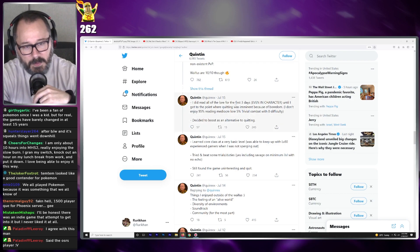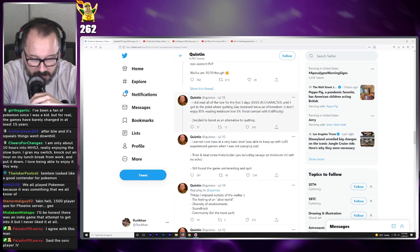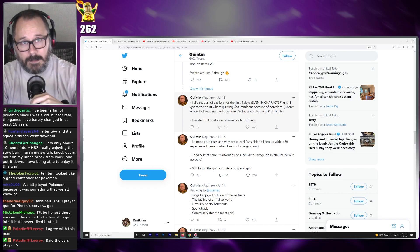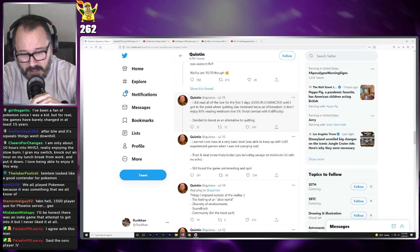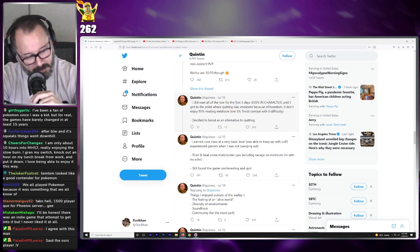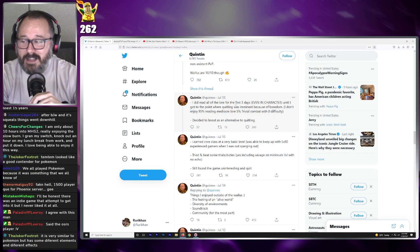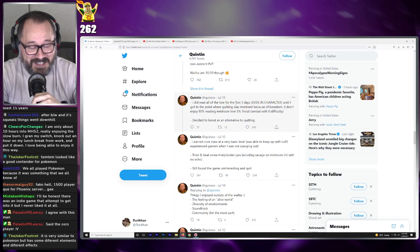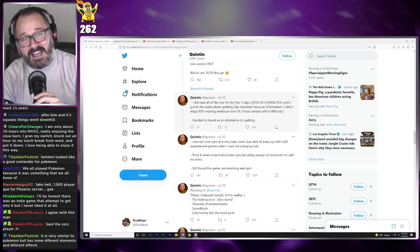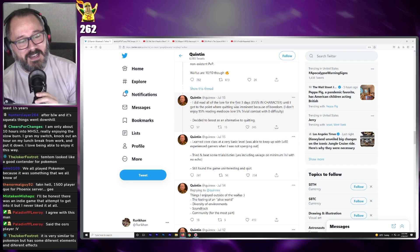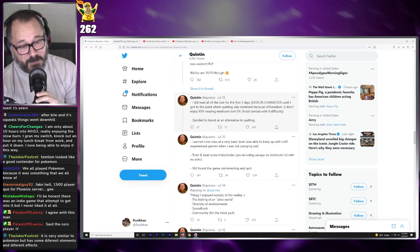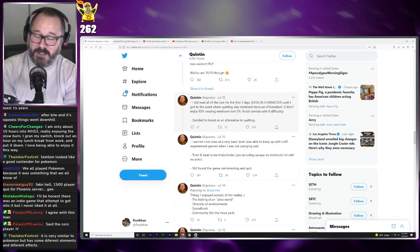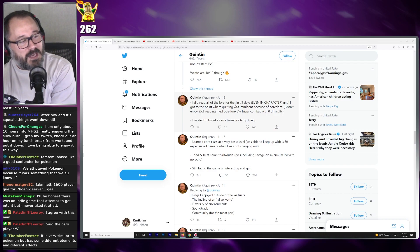But Quinn decided to try out Final Fantasy XIV, and he didn't like it. And that's fine, that is perfectly fine. But he did do a couple of things that the Final Fantasy XIV community was not okay with. This is actually what I thought was eventually going to happen with Asmongold. I'll be real, I thought that this was going to be something that would eventually happen with Asmongold.